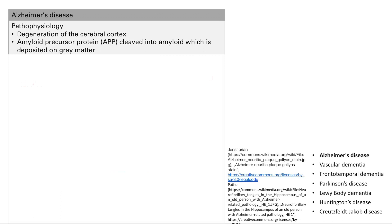Alzheimer's is basically the degeneration of the cerebral cortex. You see amyloid precursor protein, APP. It's cleaved into amyloid, which is deposited into gray matter, and that can worsen the degeneration of your brain cells in the cerebral cortex.